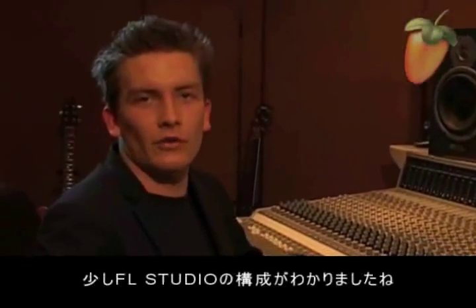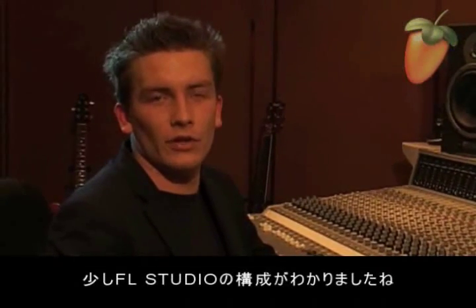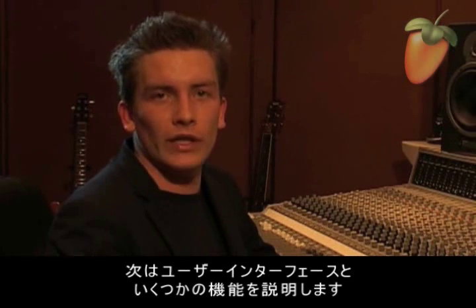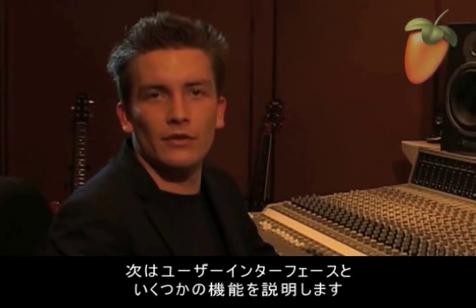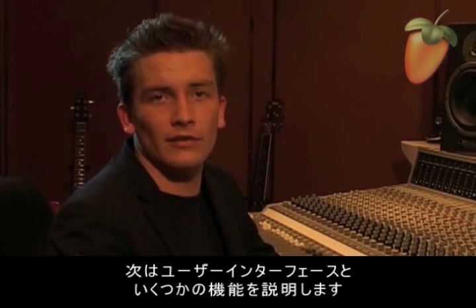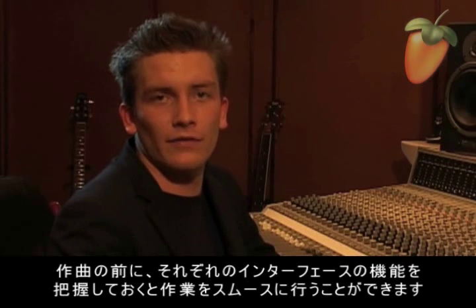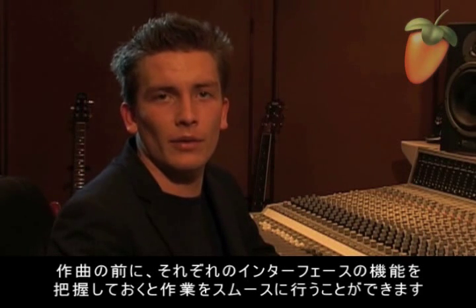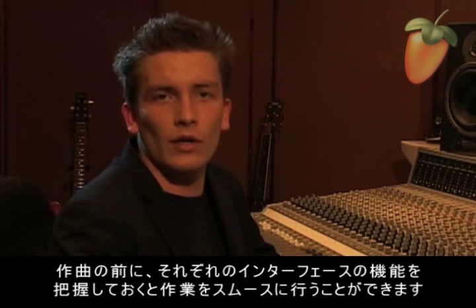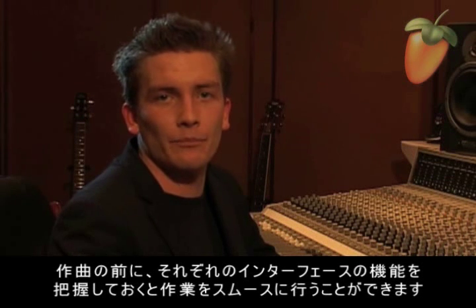At this point, you should have a partial understanding of the build-up of FL Studio. Next up, you'll learn to read and understand the user interface and some of the integrated functions. Which visual effects and functions do we have at program startup, what do they do and how do they work together within the program?